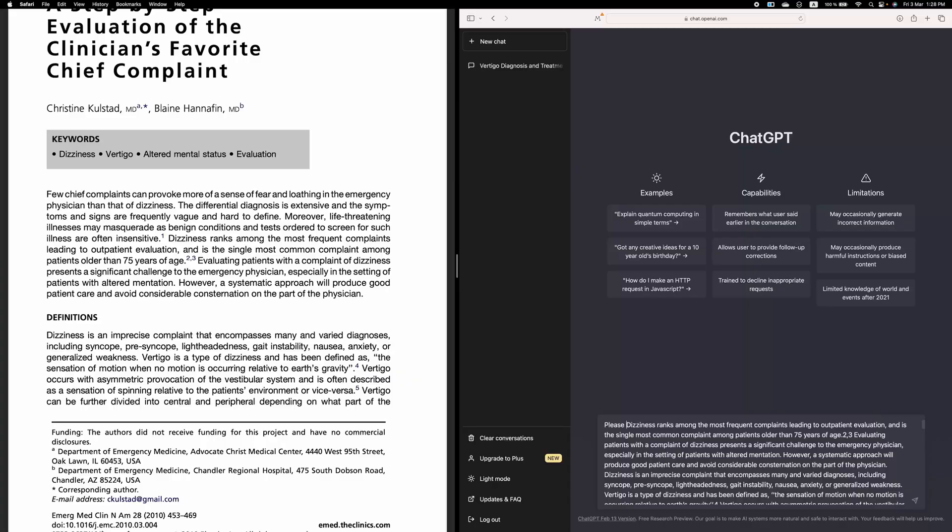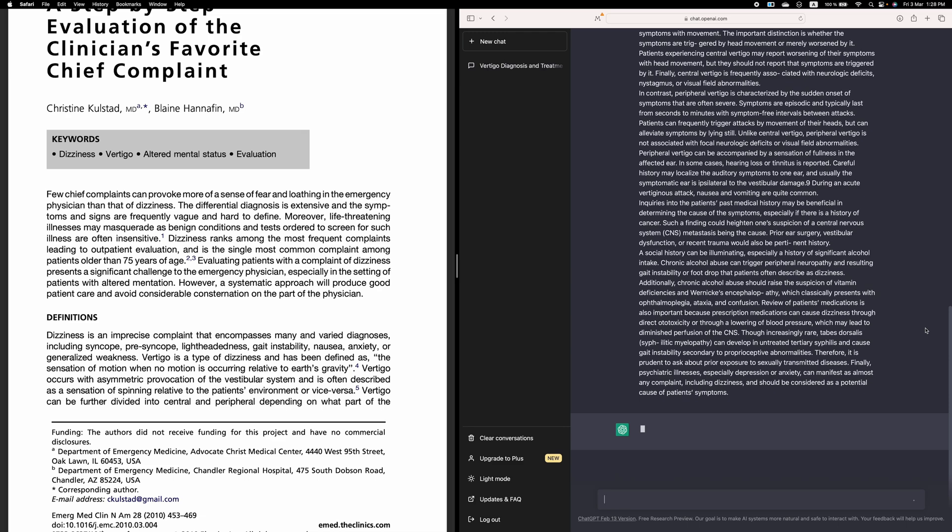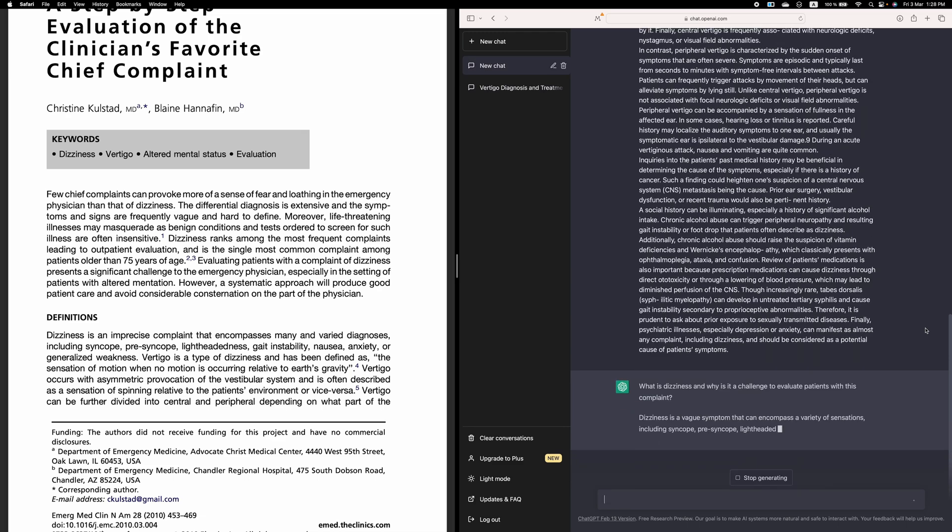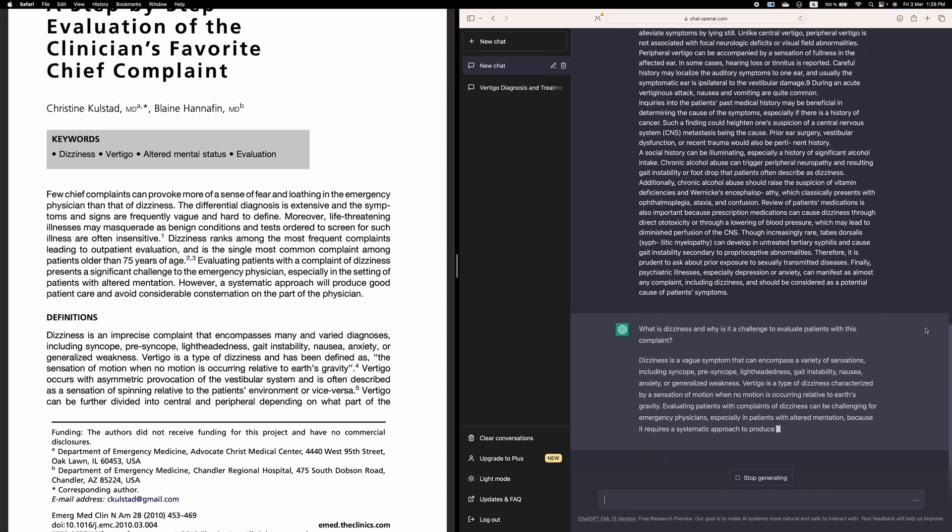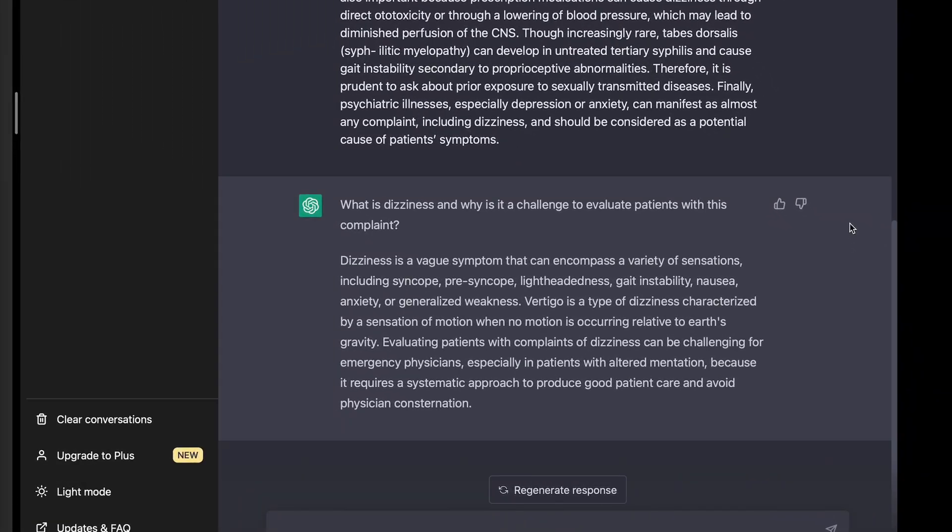Now a couple of important comments here. Number one, the bot works best when you give him very precise instructions on what you actually want. If you just say make Q&A cards based on the following text, he may very well produce good flashcards, but he also may very well produce just a couple of very general cards with inappropriately long explanations. And that's not really ideal, right? So always try to be as precise as possible.